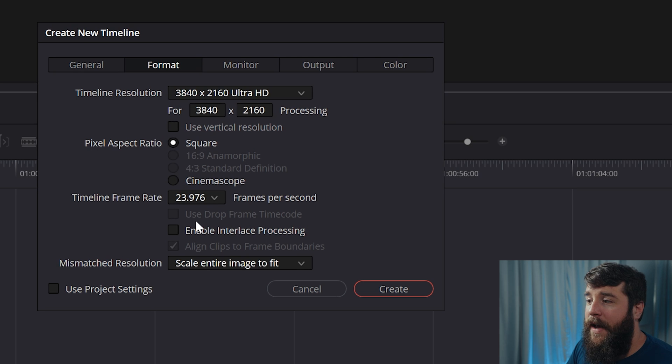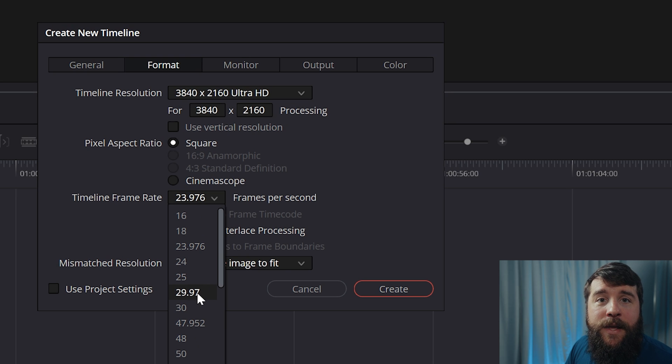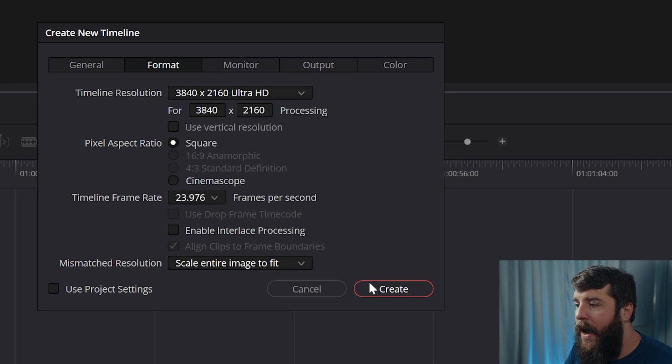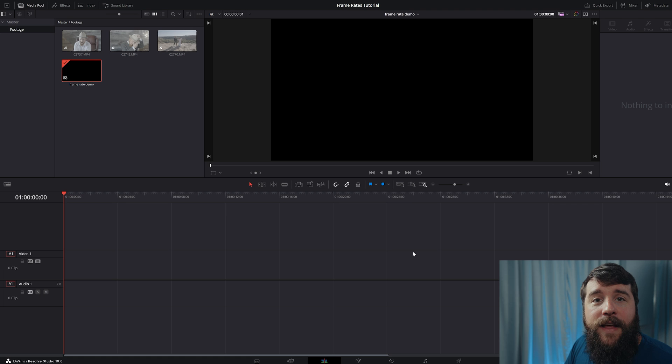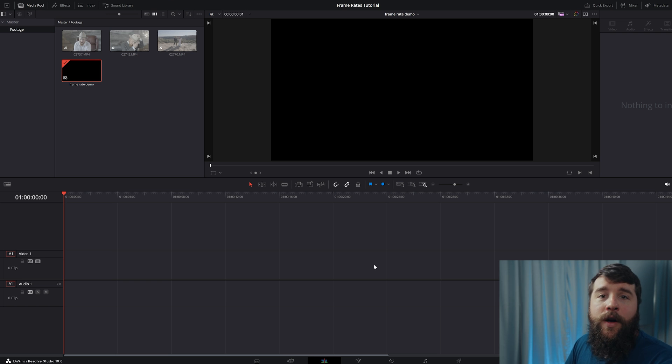Just create a timeline with a frame rate of 29.97 FPS, which is also known as 30 FPS. Now let's hit create. And with your timeline created, the next thing that you're going to want to do is import all of your footage that you filmed.